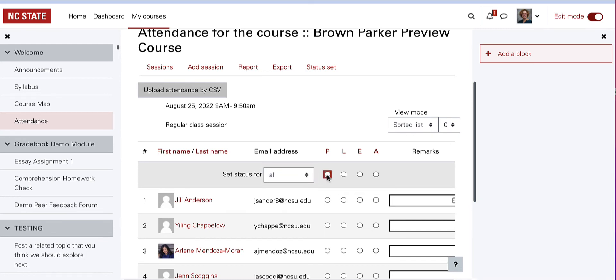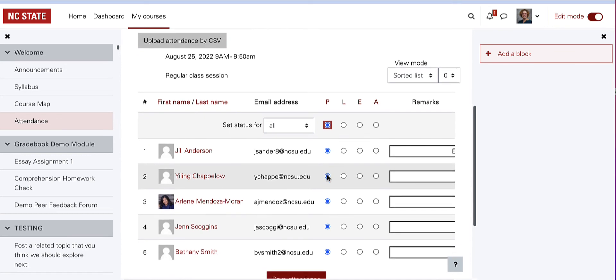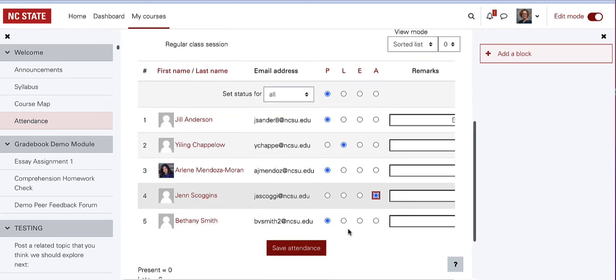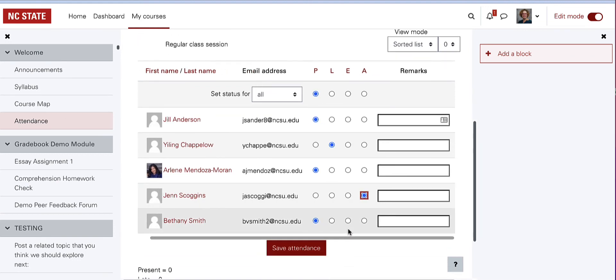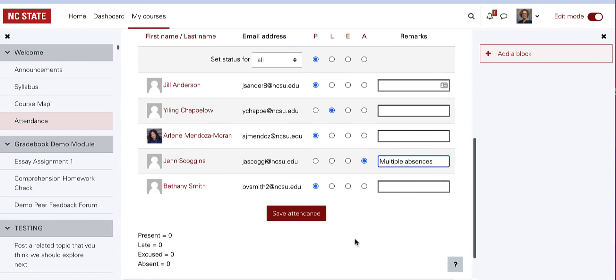For example, mark all students present, then if one student is absent and one student is late, you can adjust those status marks. You can also leave remarks or notes about attendance issues. Select Save Attendance.